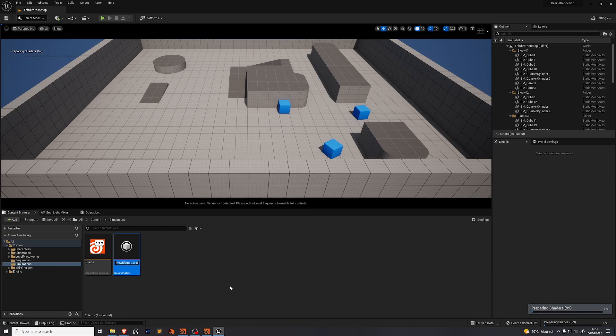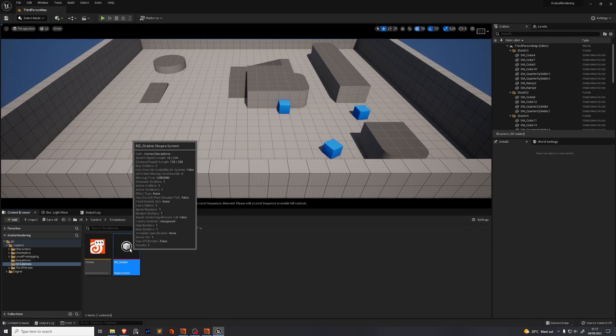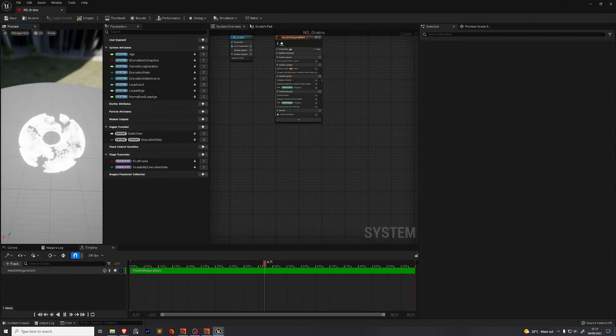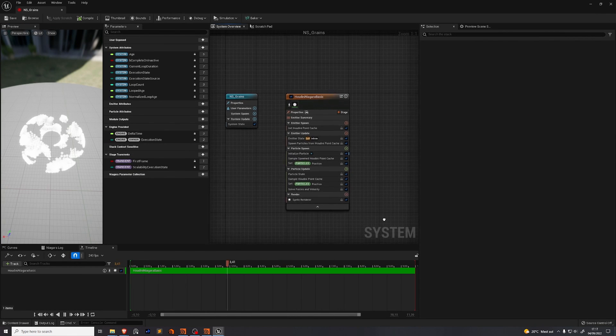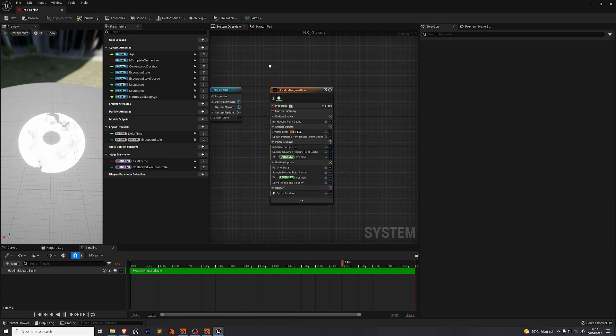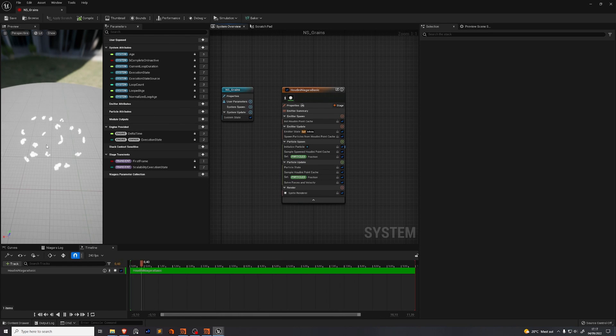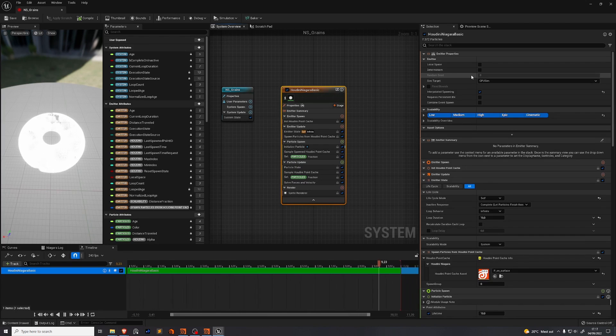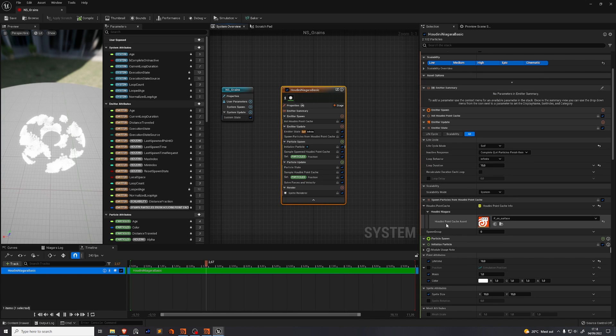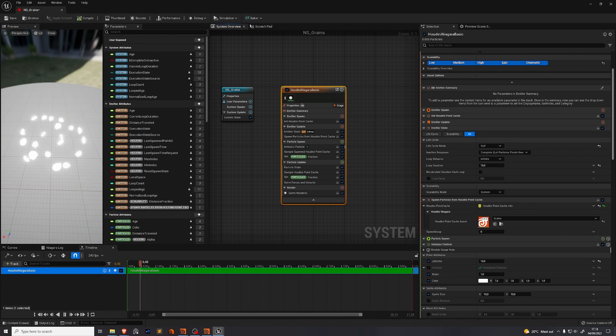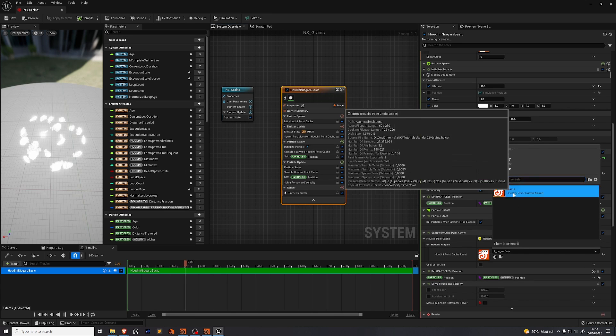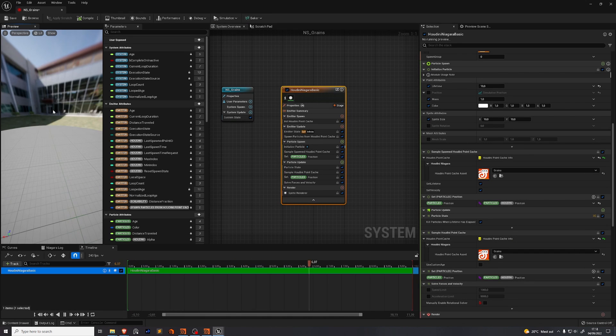The naming convention for this is ns for Niagara system underscore whatever name you want to give it grains. We dive inside the new Niagara system. We get this Torus. That's not what we want. Niagara is a very complex particle simulation system within Unreal Engine. We're not going to dive too deep into it. We're just going to use this preset to get a nice simulation from Houdini to Unreal. This is called the emitter. There are three places where you need to find this Houdini Niagara point cache asset. Select your point cache asset which is the one I named grains. You're going to do that three times. You see we have something that roughly resembles our simulation but it's not quite it. The timing is a bit weird.